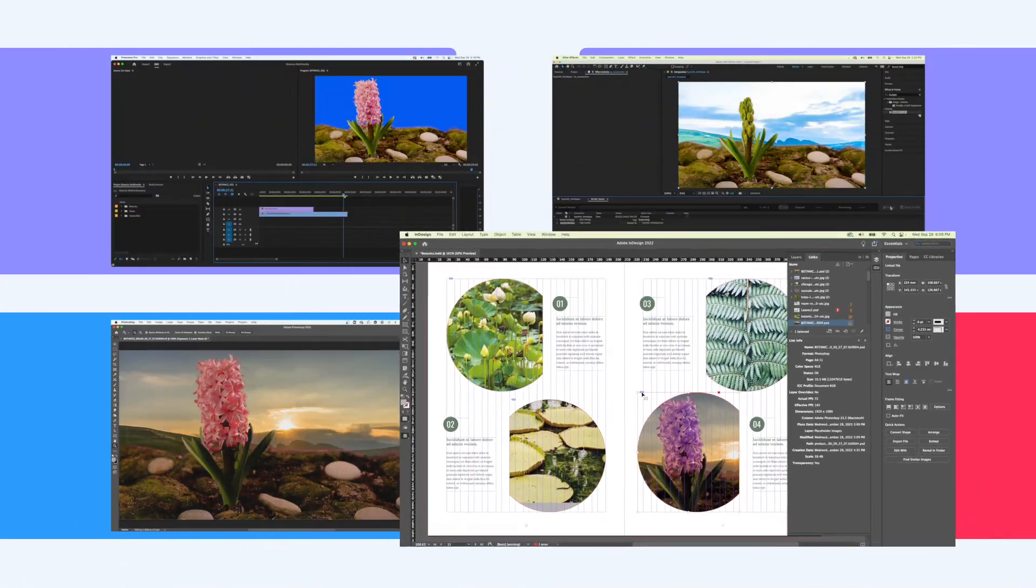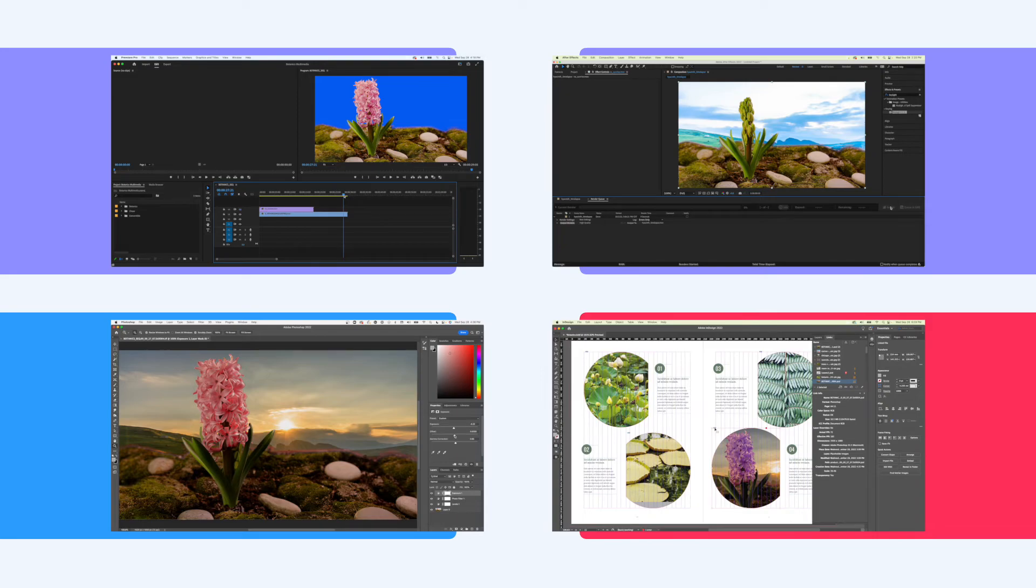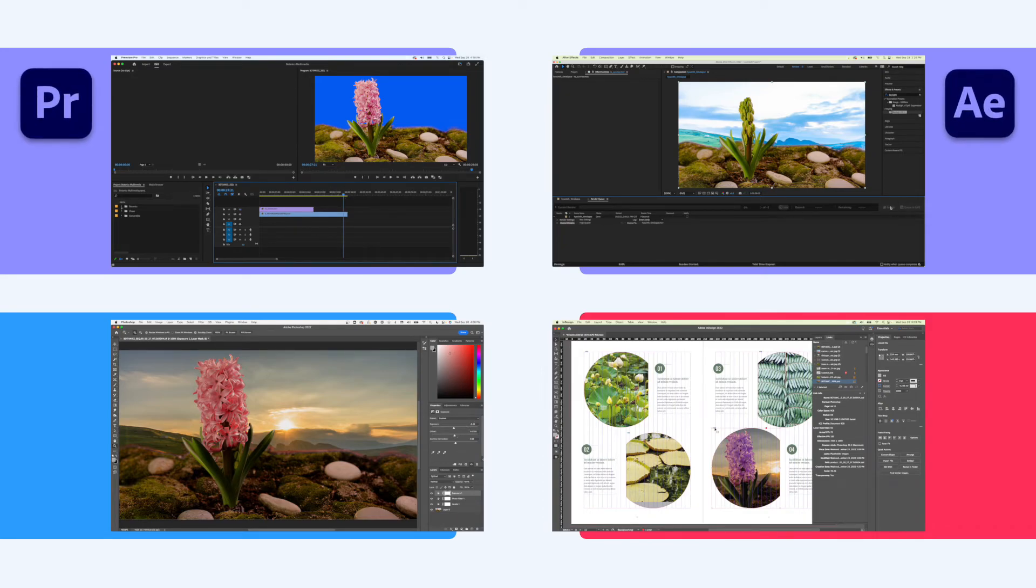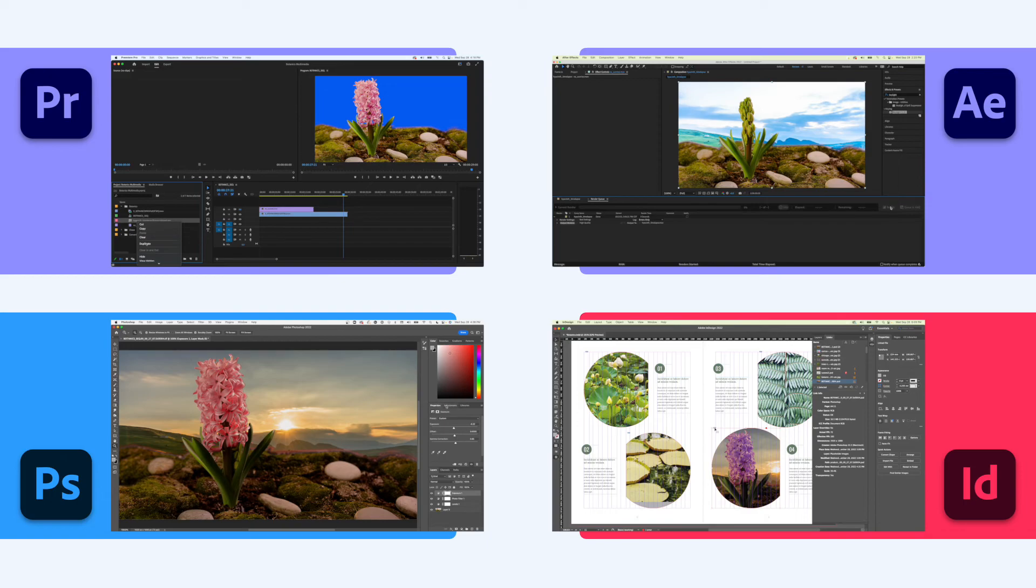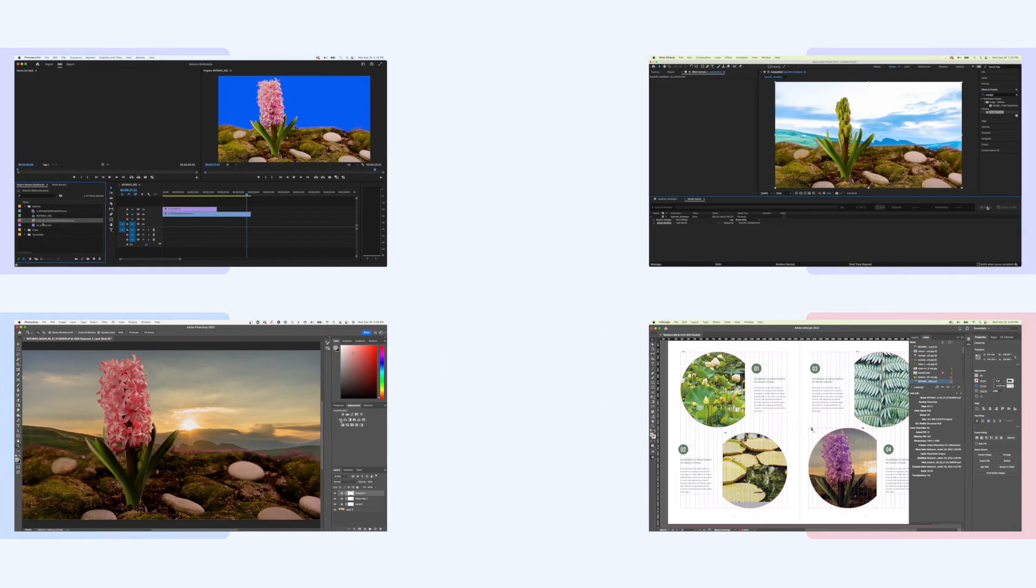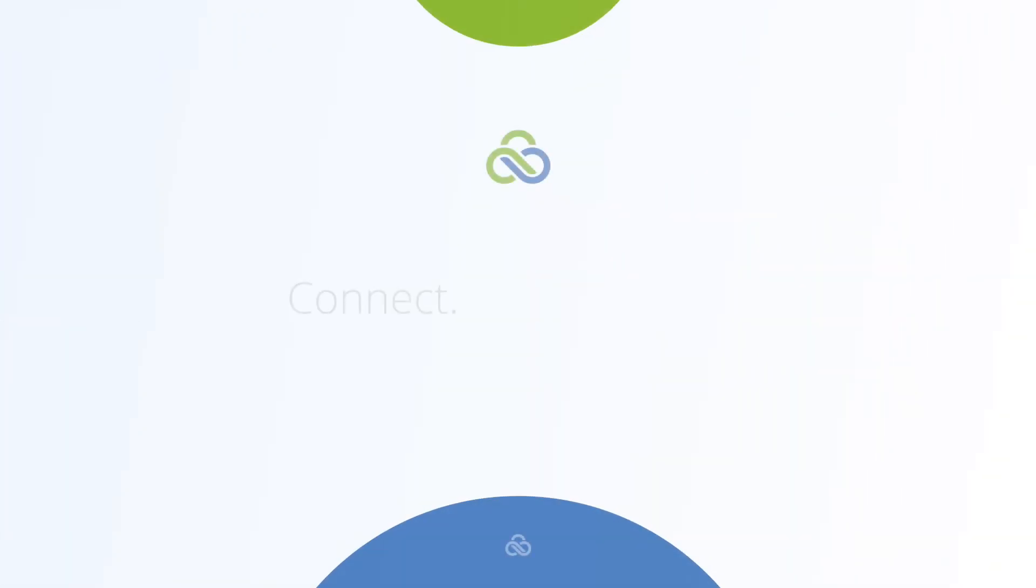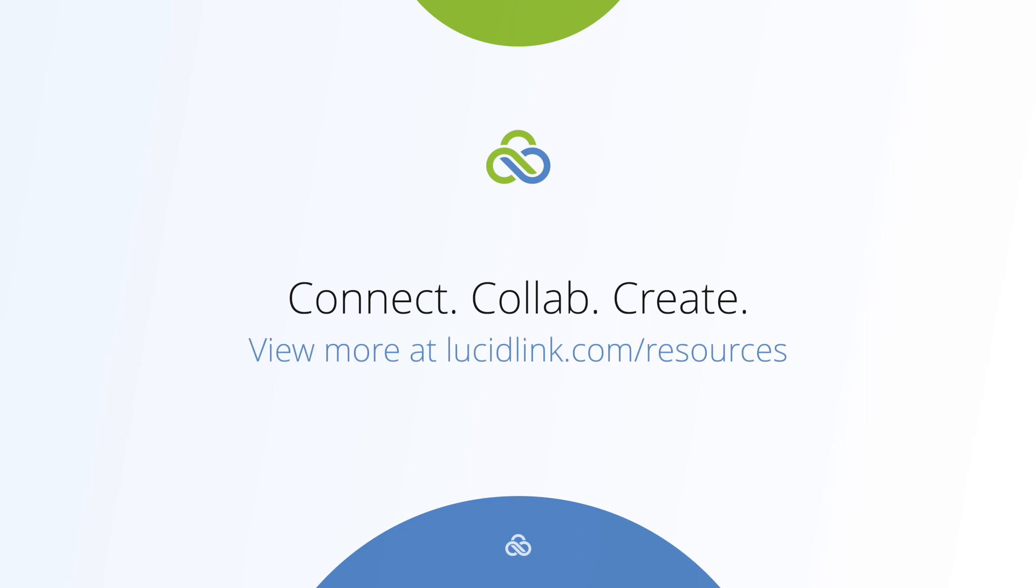We hope this video has sparked your imagination for new creative workflows. Just like the apps we've shown today are only a fraction of what Adobe Creative Cloud has to offer, the possibilities we've shown are only the beginning of what you can do with LucidLink. For more workflow guides, how-to videos, or to contact us, please visit our website.